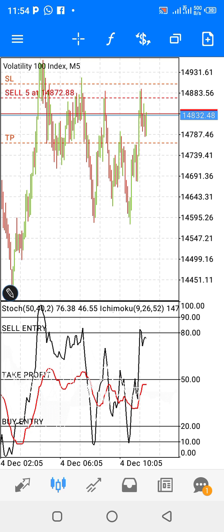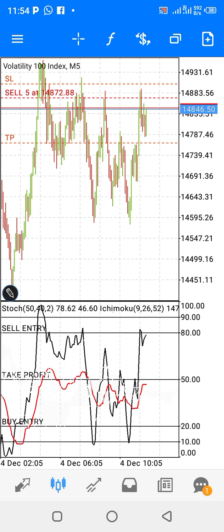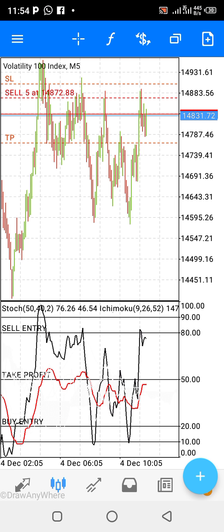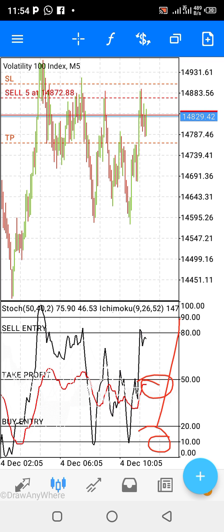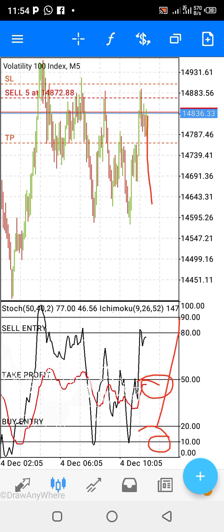Looking at the trade, the price went toward the stop loss but couldn't cross it to hit the stop loss limit. It rather went back into profit for me. What I'm looking forward to is having it hit my take profit. The red line here is supposed to come down before it goes up, so this will also come down to hit my 100 pips of profit.